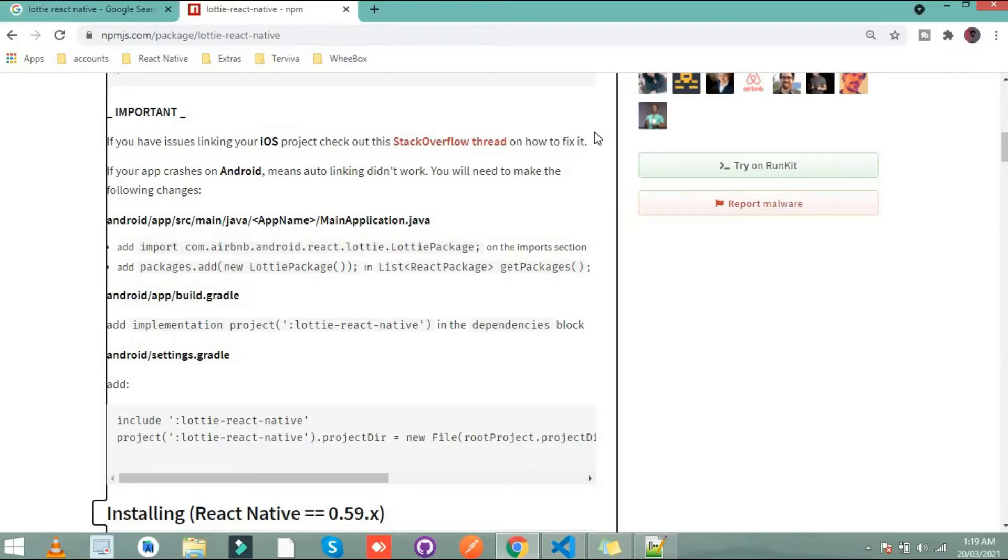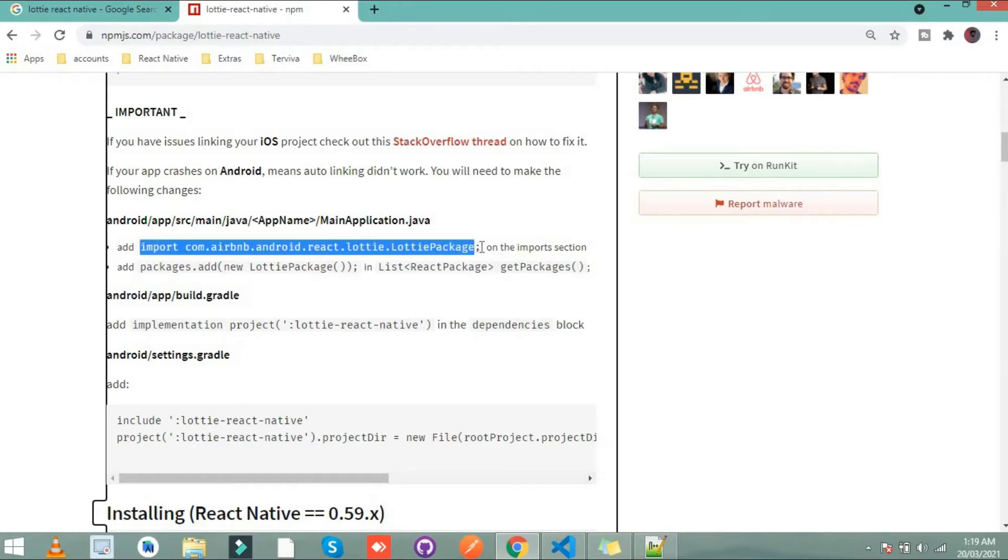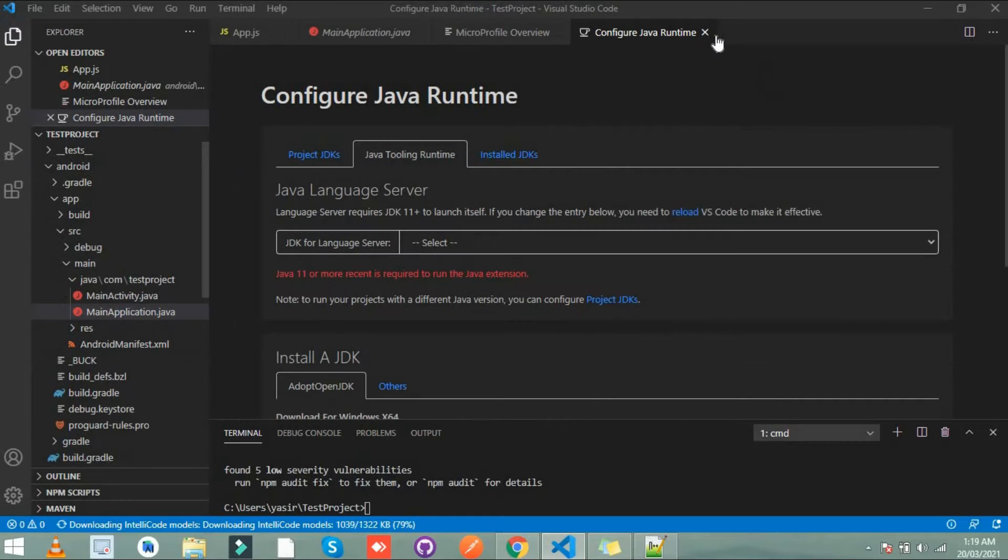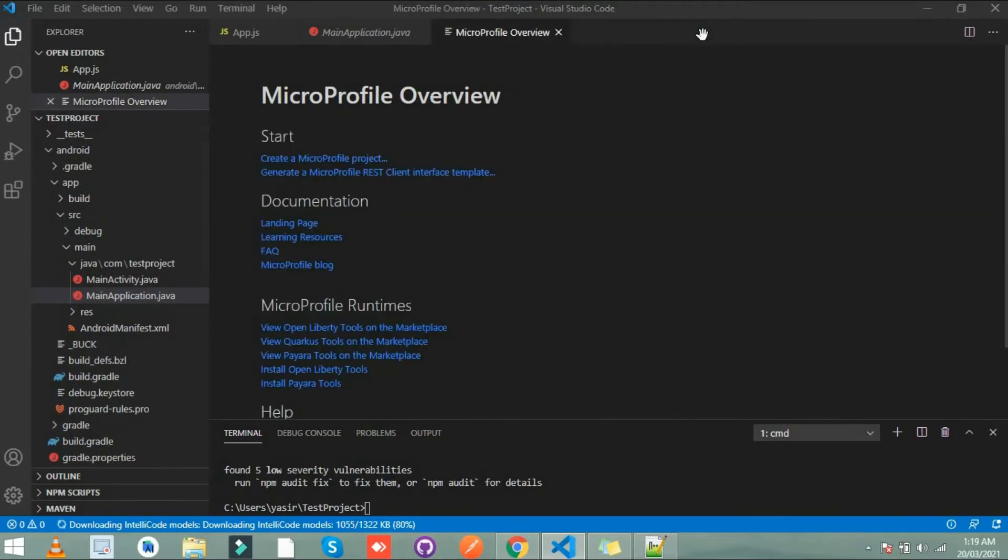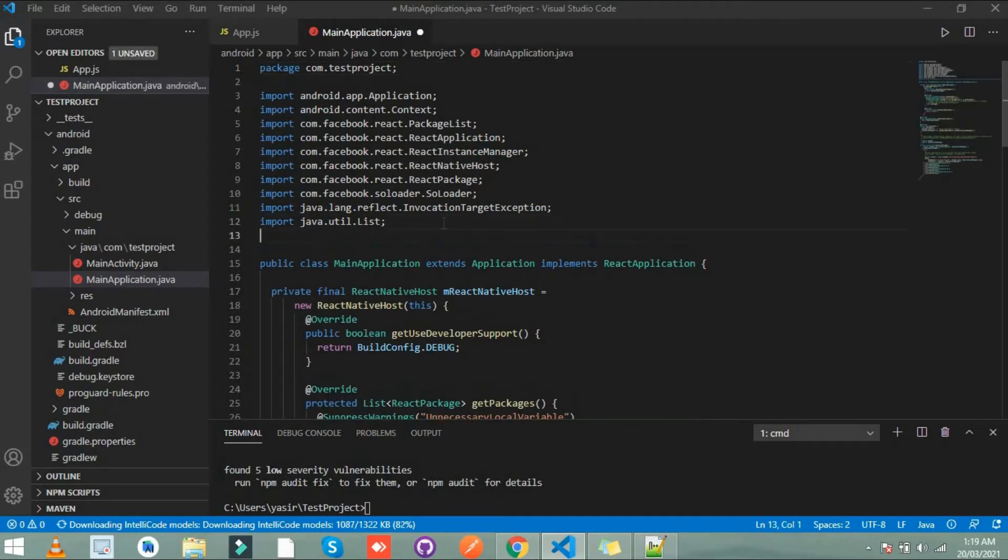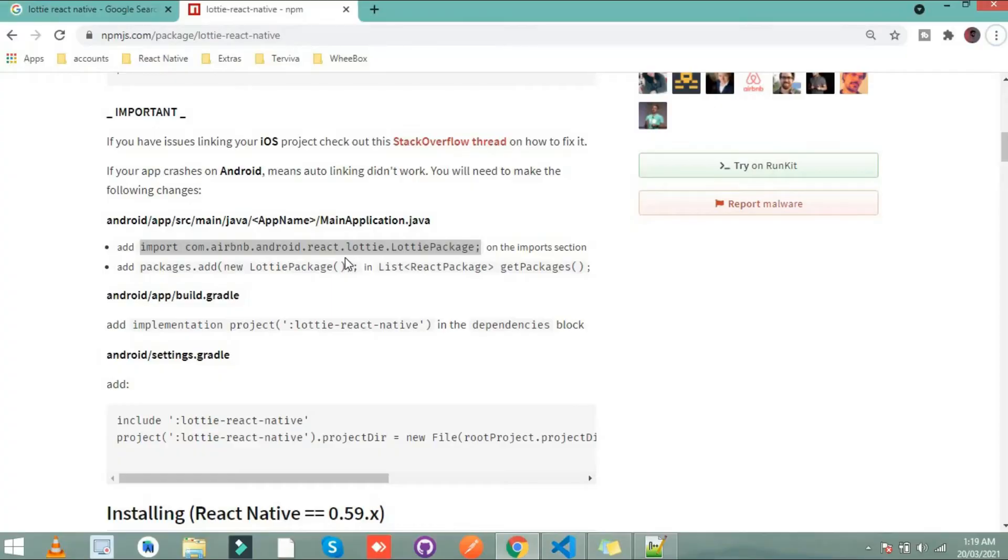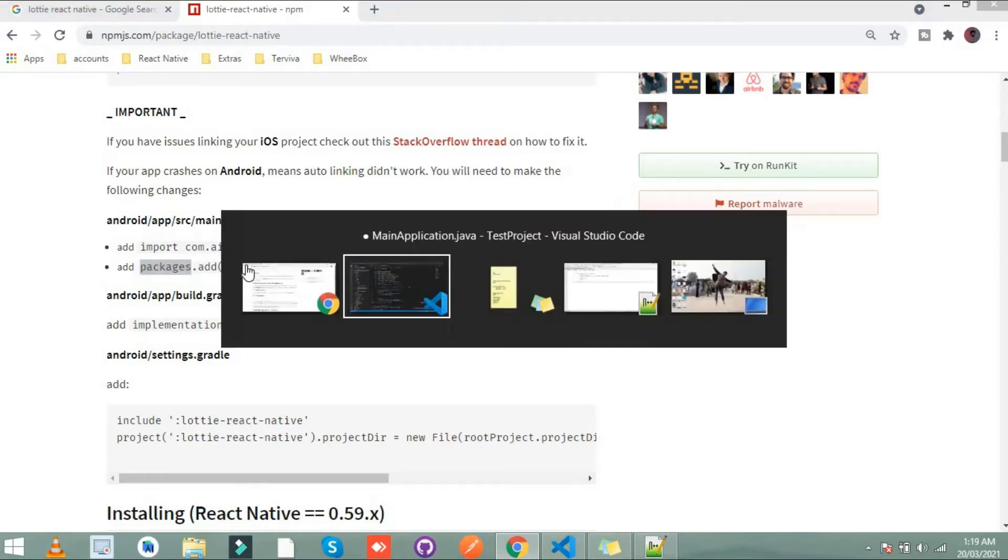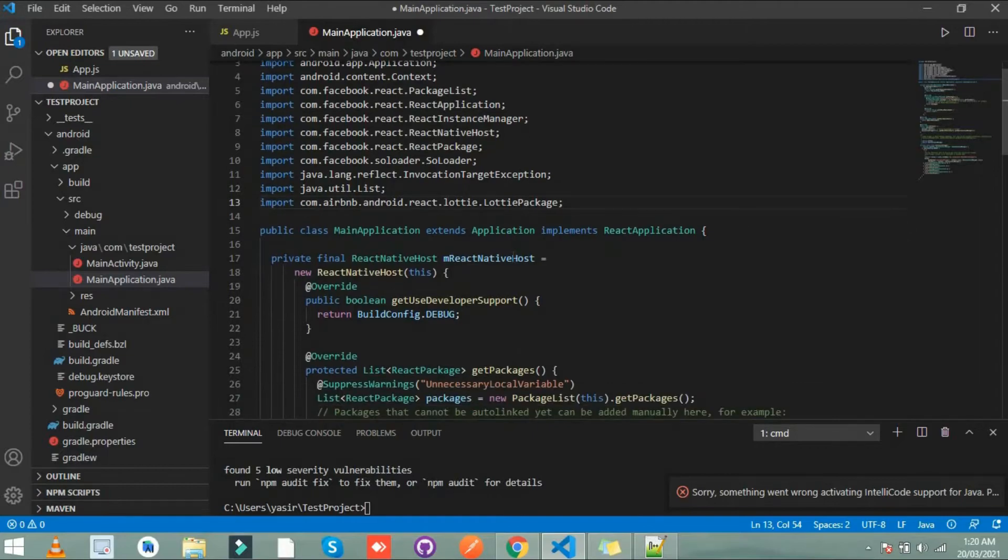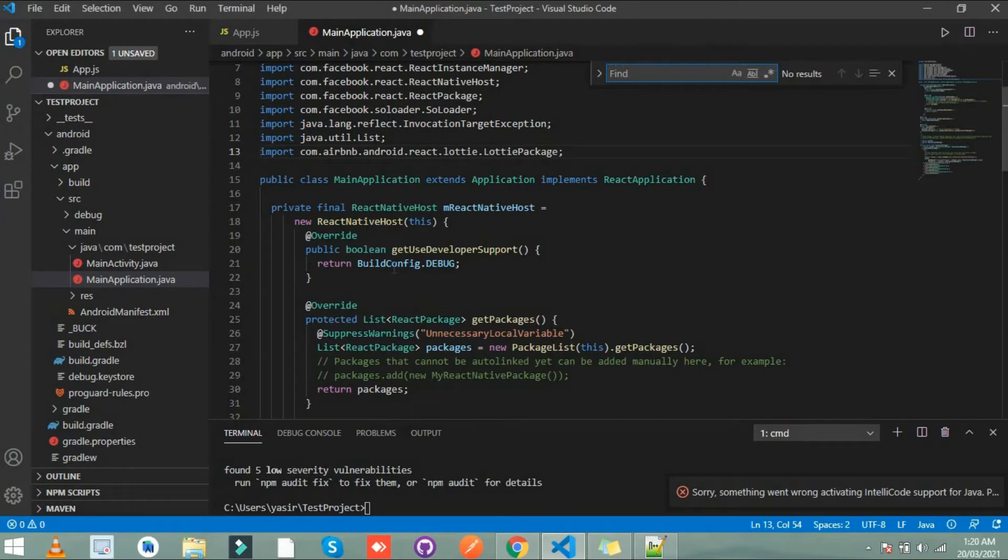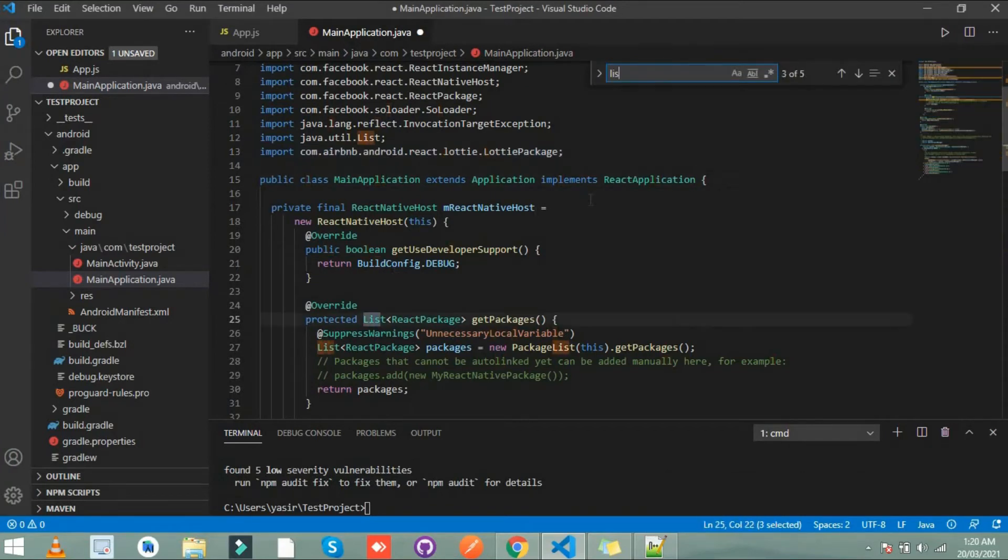After that simply copy this and paste it here. The next one is add package dot add. We have to add this line in list react. Let's copy this and find place list and this one.